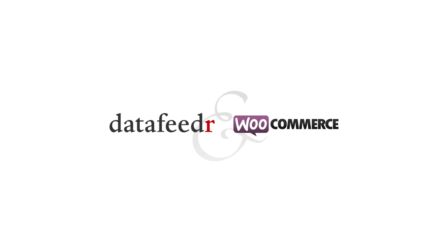Hi, this is Eric from datafeeder.com. In this screencast, I want to show you our new WooCommerce integration plugin.